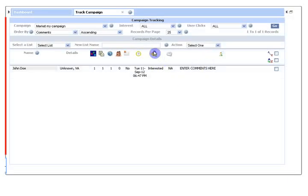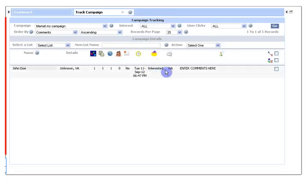For that, before you select mark interested, you can select his record by checking the box, and then from the action pick list, select mark interested. As you select mark interested, John Doe has been categorized, moved from undecided to his interest level has been marked as interested.